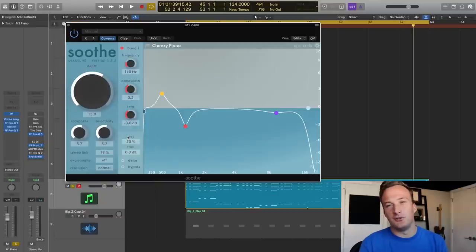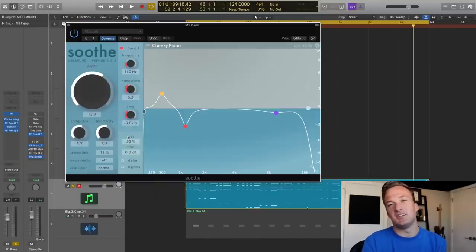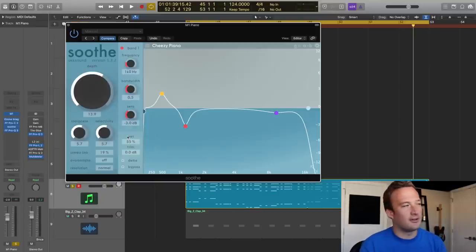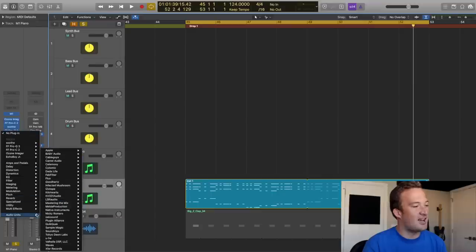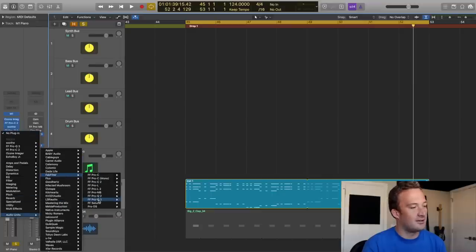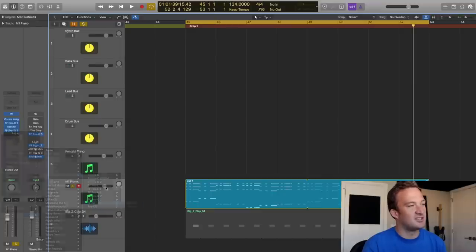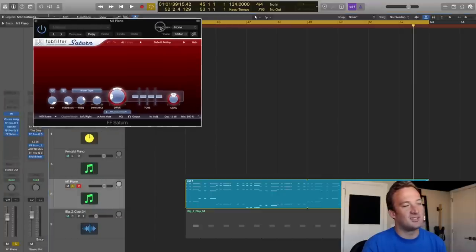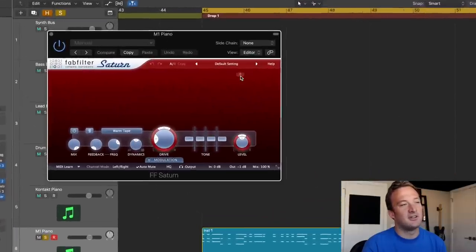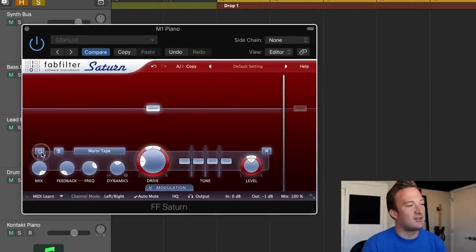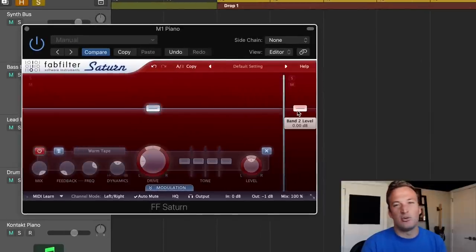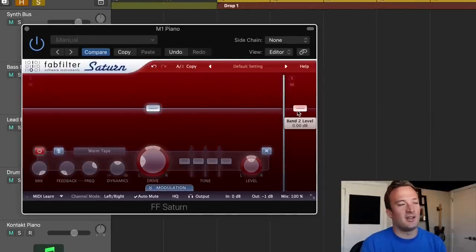Now because we've been reducing some of those harsh high frequencies, I still want the high end of the piano to come through so I'm going to use Fabfilter Saturn for that. So it's a multiband saturation plugin. I'm just going to use this top part just to kind of brighten up the very high end of the piano.